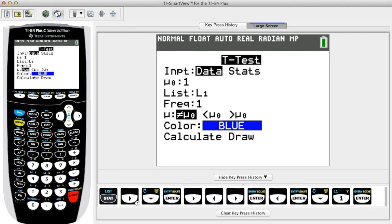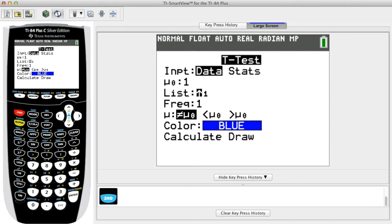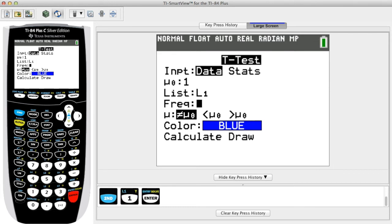If you selected Data in the previous step, proceed to enter the name of the list where the data are stored, such as L1, and enter 1 for the frequency.